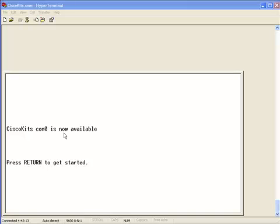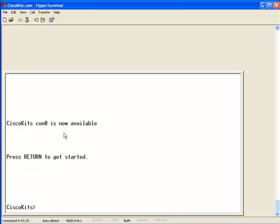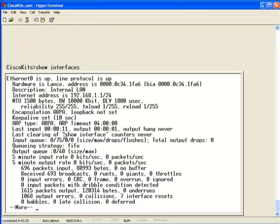Now, if we want to see every interface on a router, we'll type show interfaces. So, let's go to our exec prompt, type show interfaces, hit enter. And, as we see here on the screen, we see Ethernet zero is up, Line protocol is up.